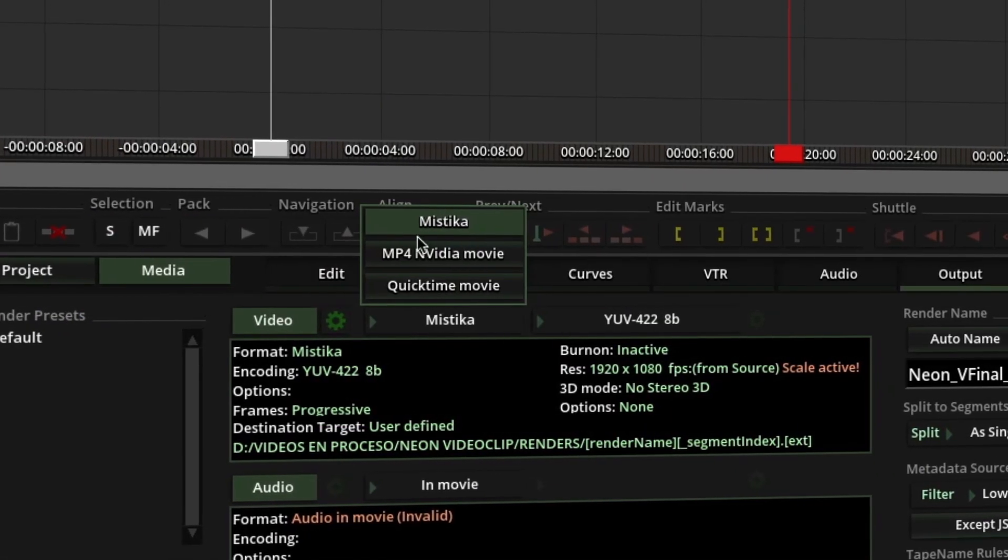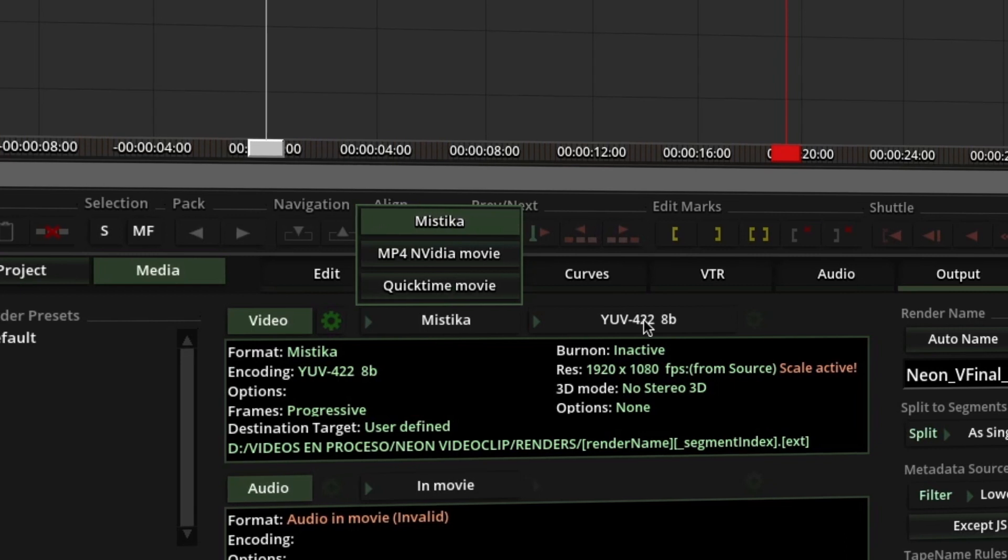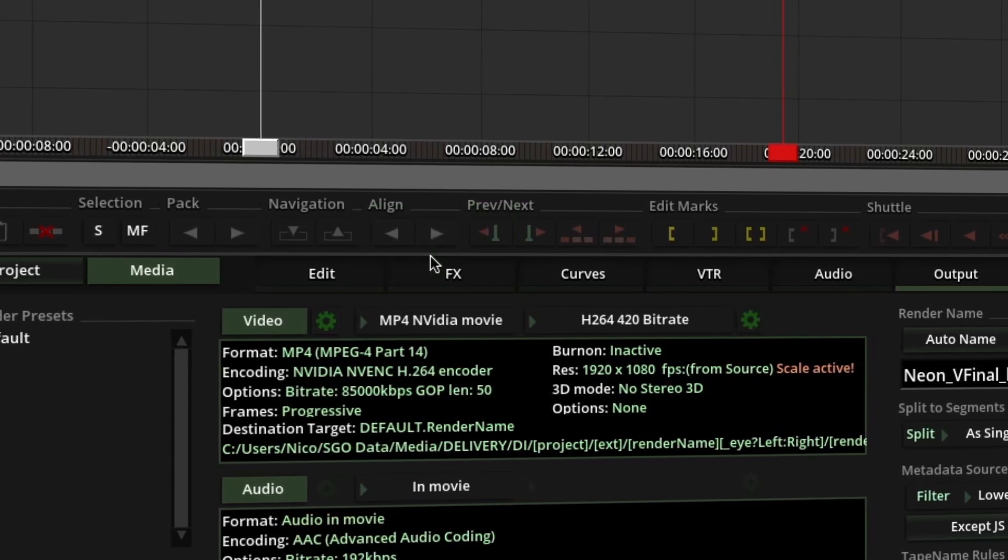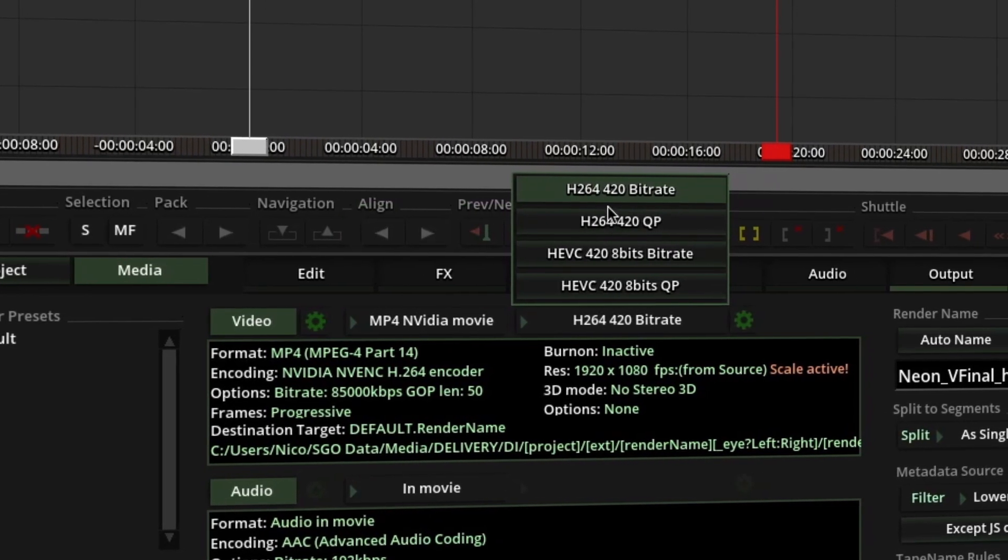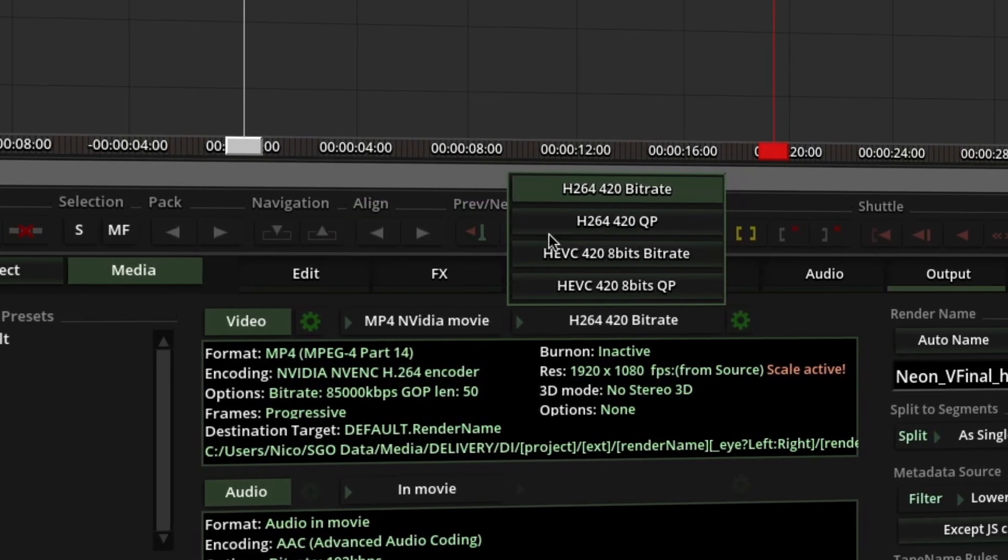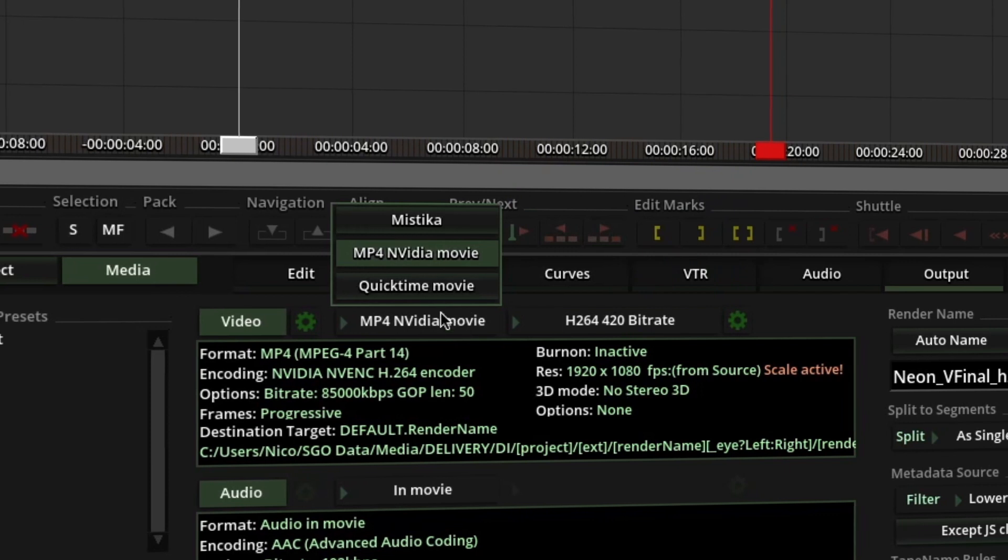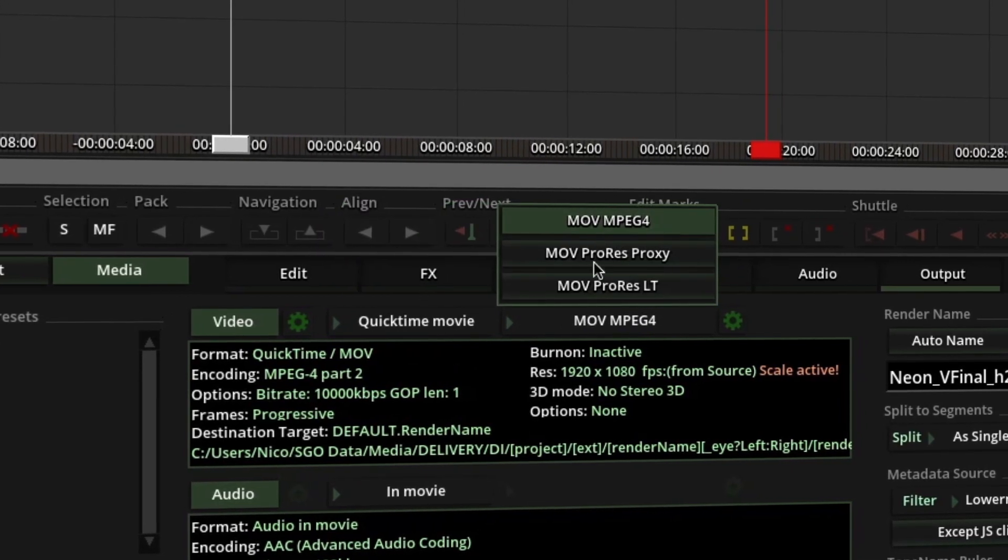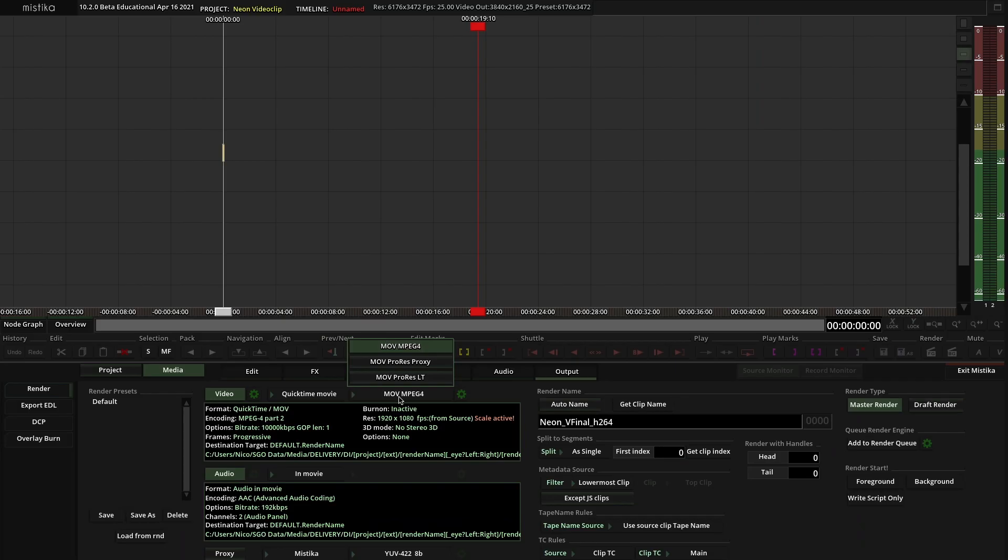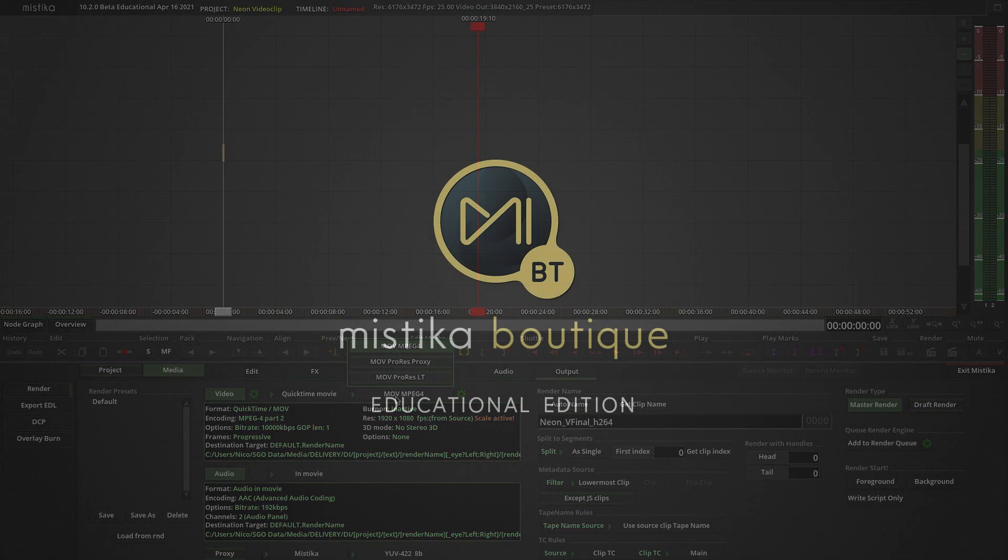Just for the heads up, this educational edition renders to CompressIt formats including H264, ProgressProxy and LT, and projects created in this version cannot be opened in other editions of Mistika Boutique.